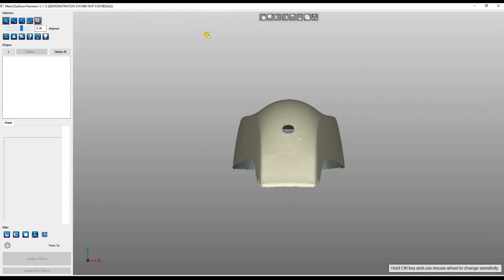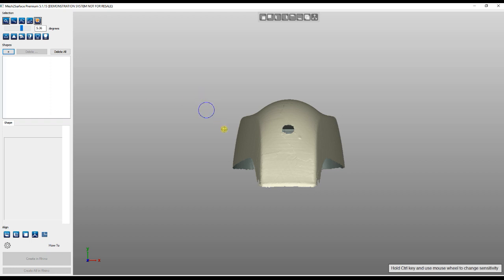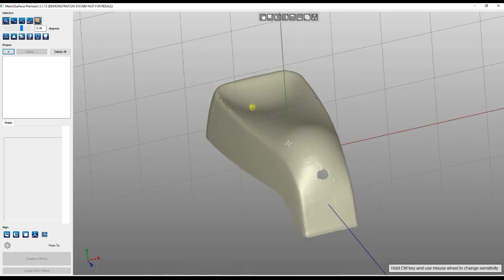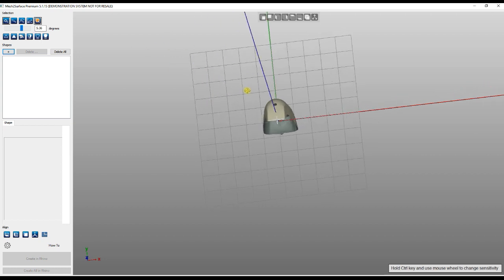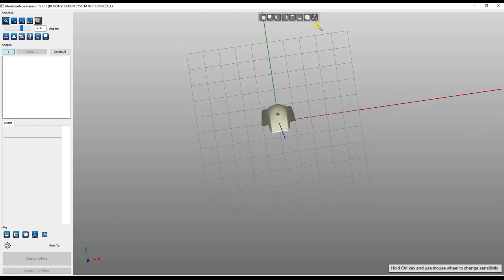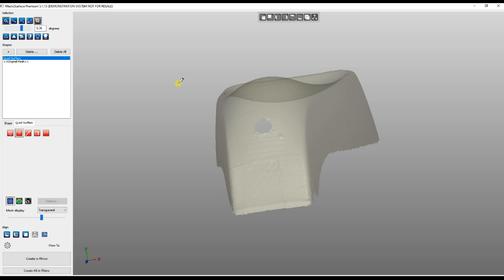I'll just maximize this for easier views. The way we work - you may be familiar with many different primitives you can create, but now we have a new type of shape which we call Quad Surface. The software automatically enters the mode which is called Add Face.